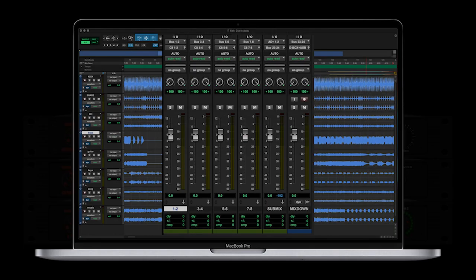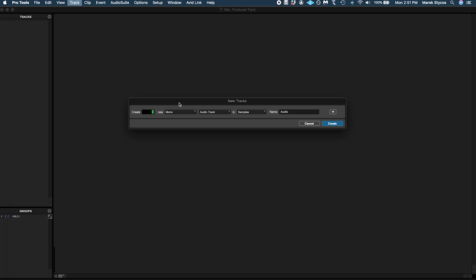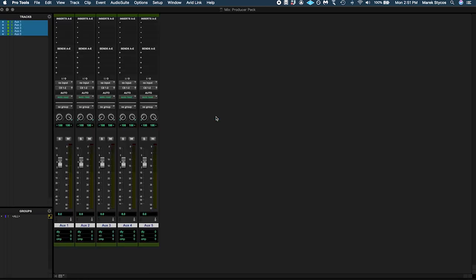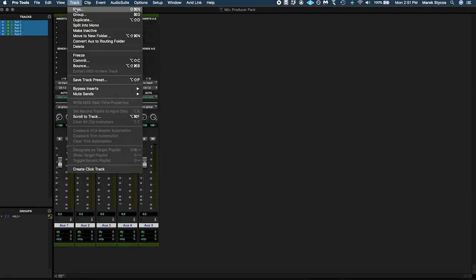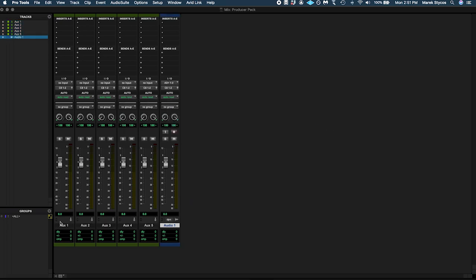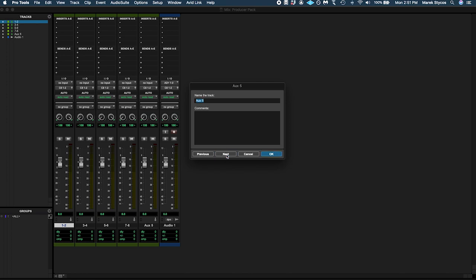Part 6: Now let's lay out the session. Open up a new session in Pro Tools, create five stereo aux inputs and one stereo audio track. Since these will be subgroups, I like to name them accordingly: 1 to 2, 3 to 4, 5 to 6, 7 to 8, Submix, and Mix Down.